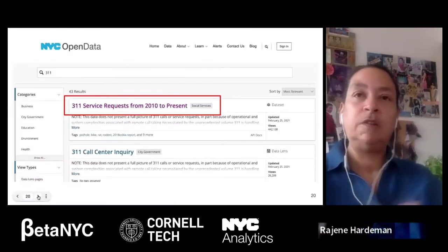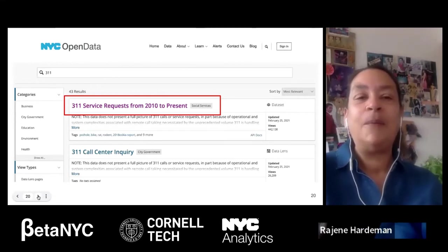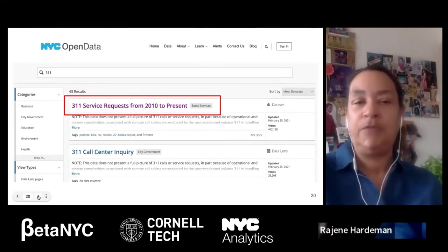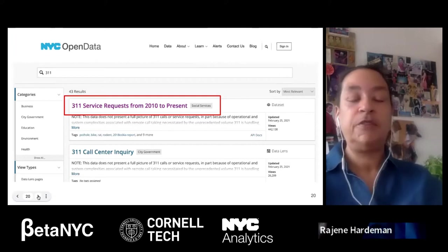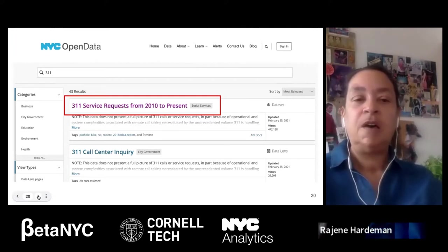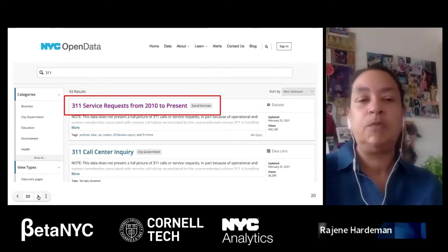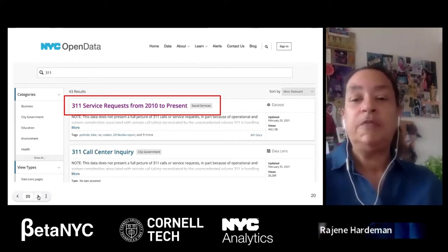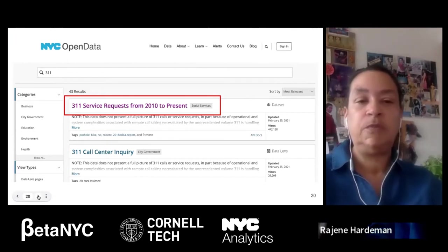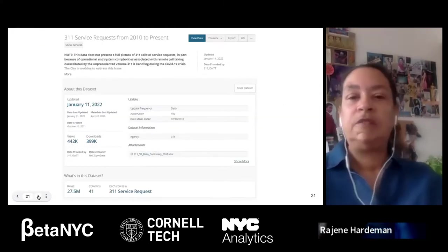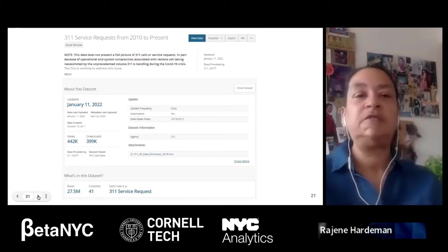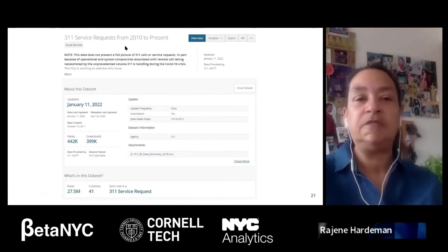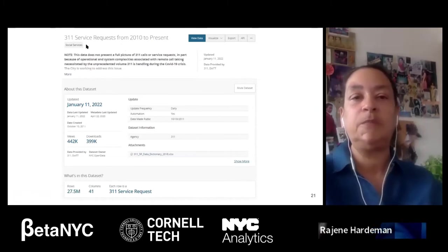Now we've put 311 in the search bar. We got 43 results — there are 43 datasets with 311 in the title. For our purpose, we'll take the first one: 311 Service Requests from 2010 to the present. When you go into a dataset, the first thing you see is the overview page, which shows the title and a general description of what's in the dataset.